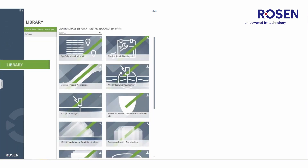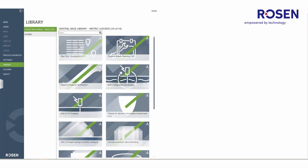The end user can also preview any connected libraries to the environment and then preview the process templates within this environment. However, the user is not allowed to transfer templates or share templates between libraries and the local environment.